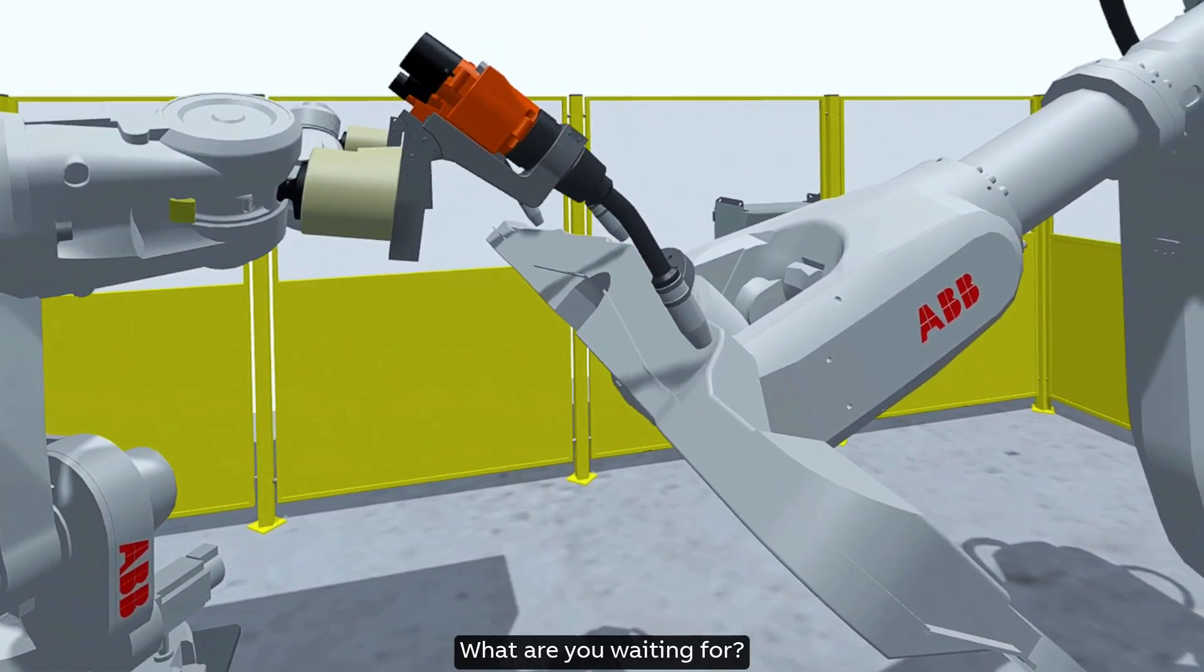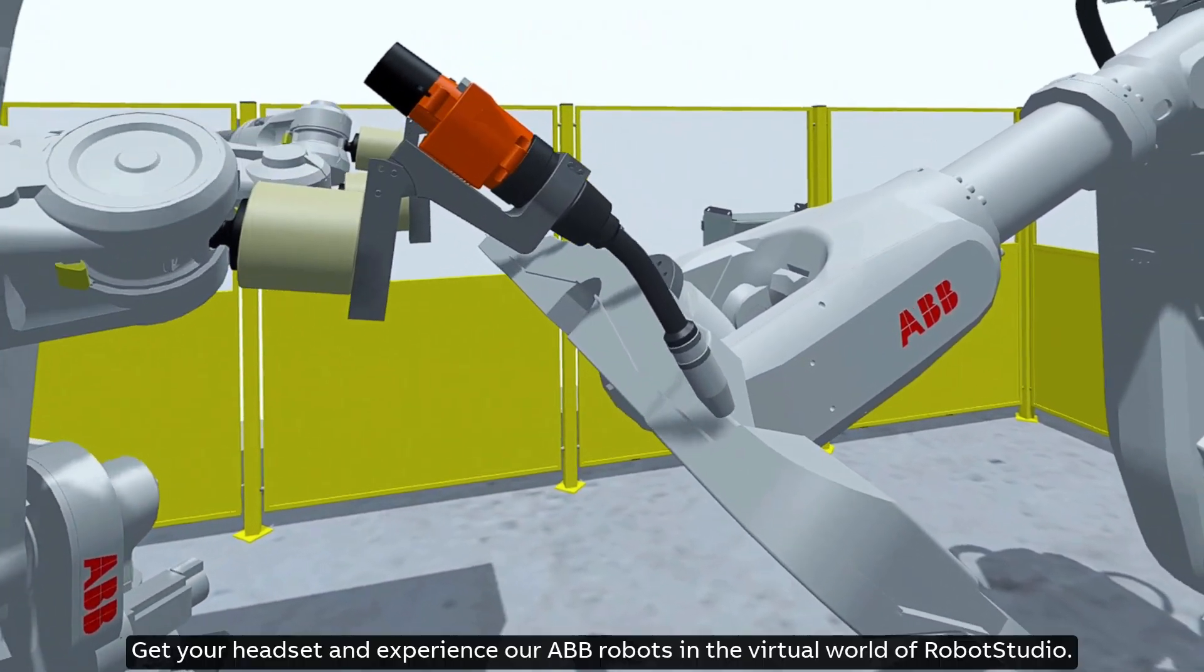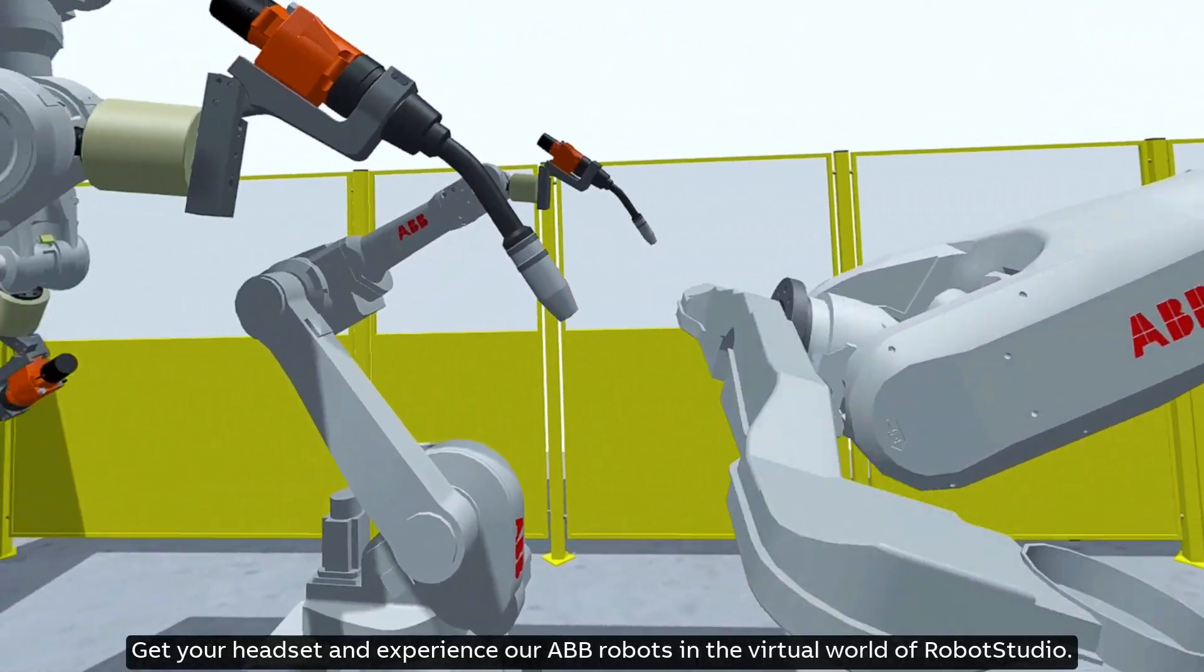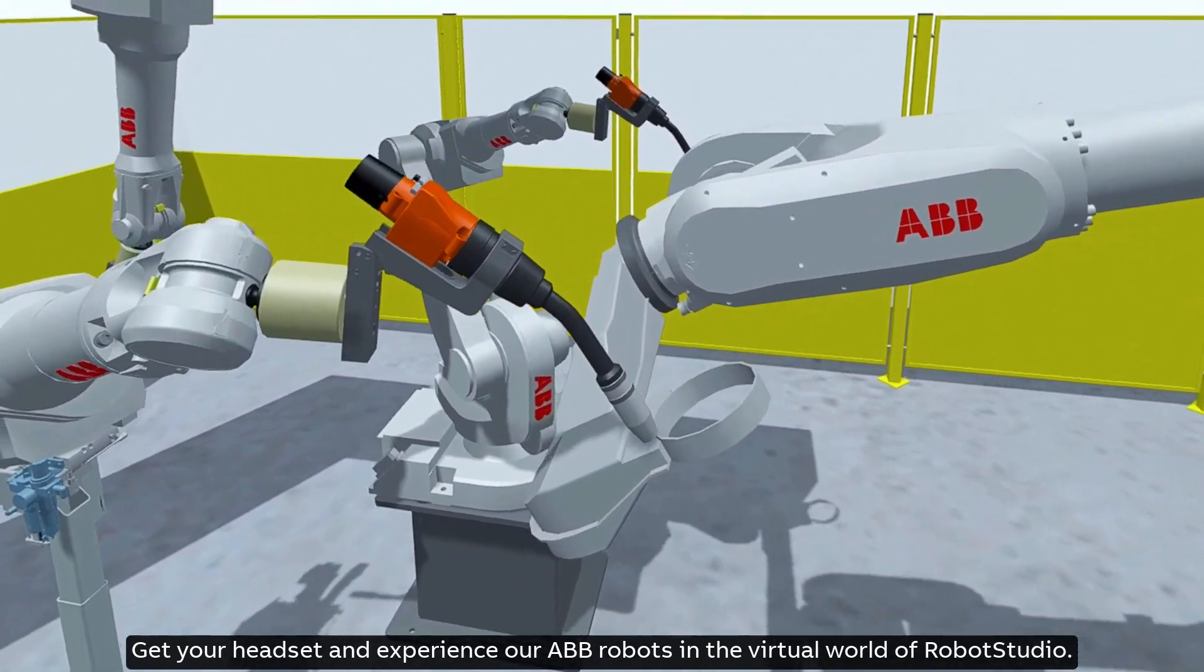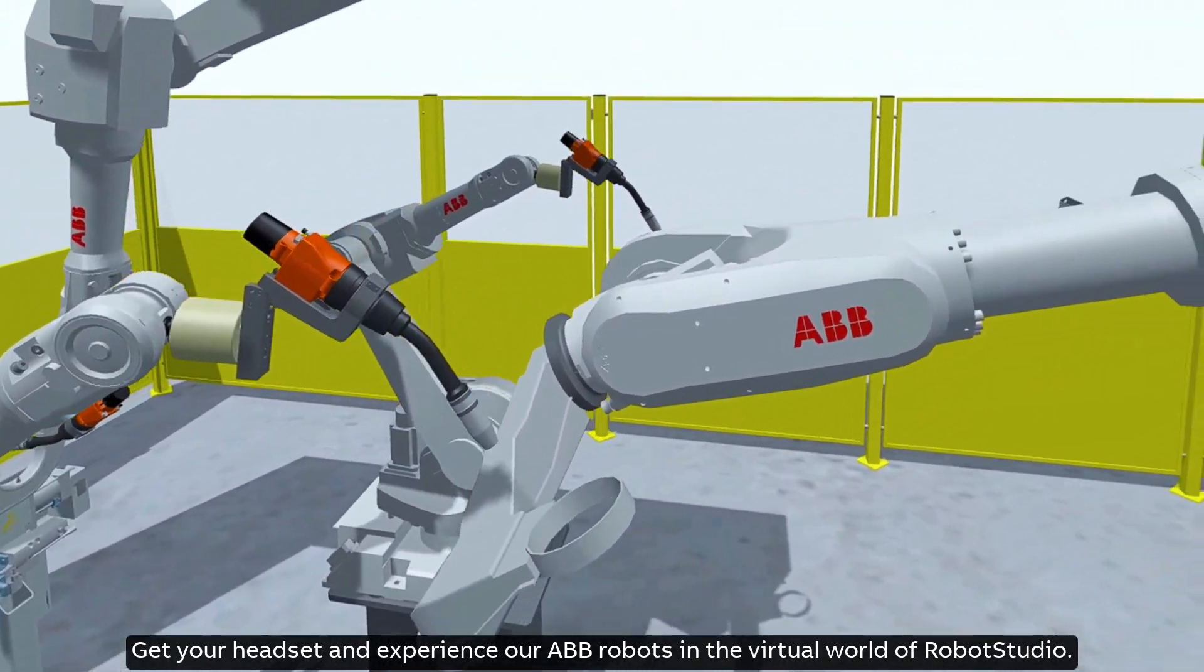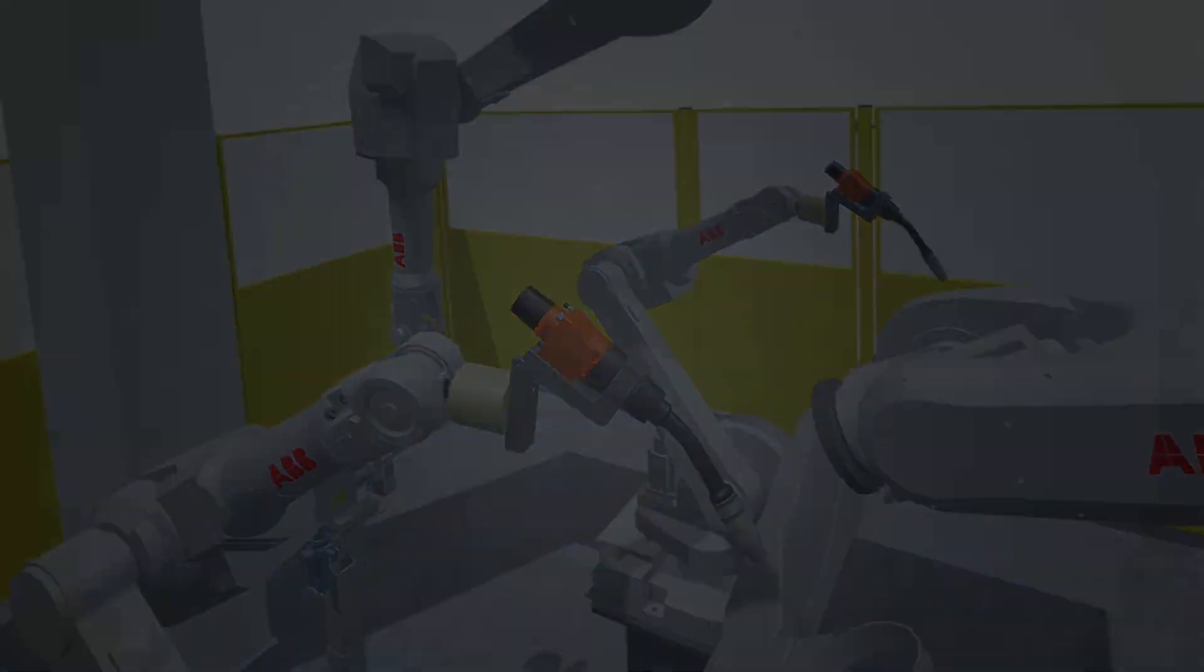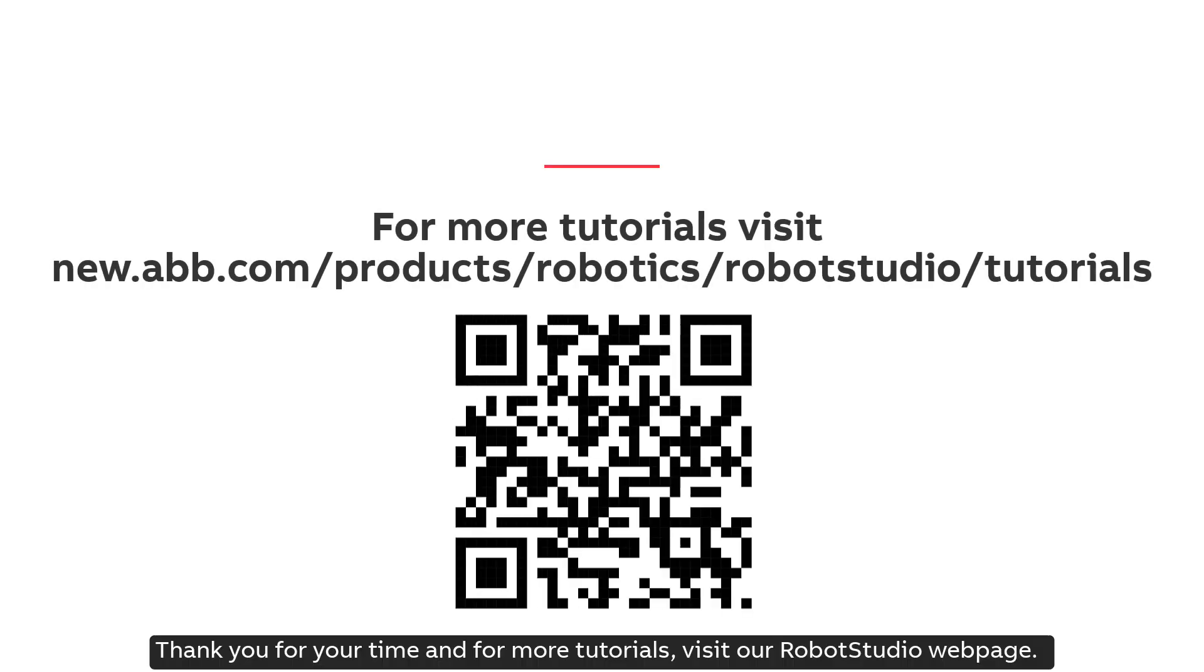What are you waiting for? Get your headset and experience our ABB robots in the virtual world of RobotStudio. Thank you for your time and for more tutorials visit our RobotStudio web page.